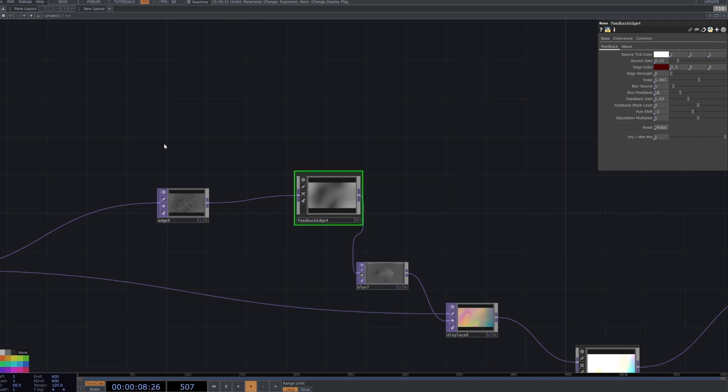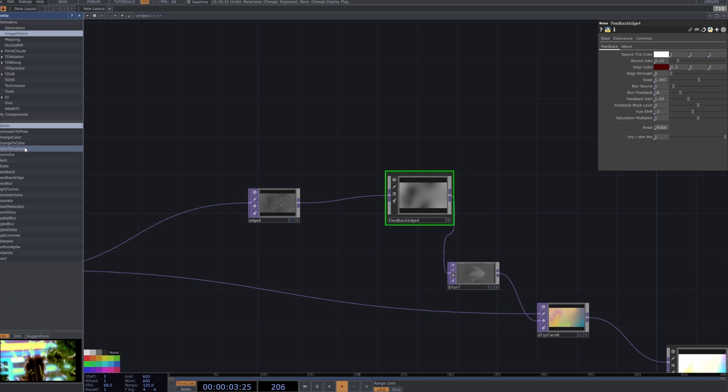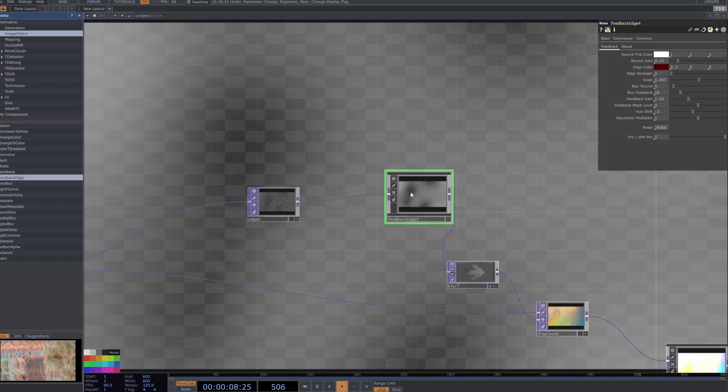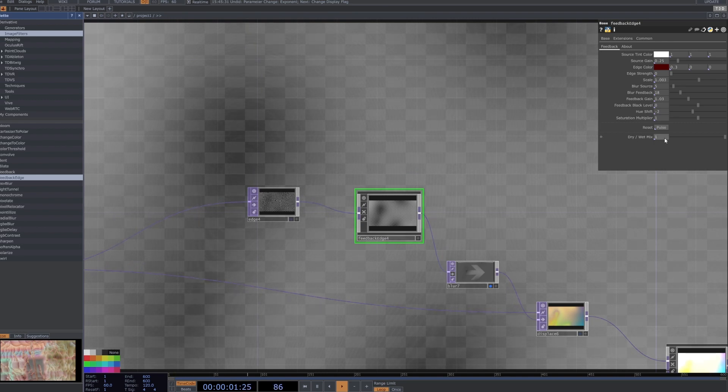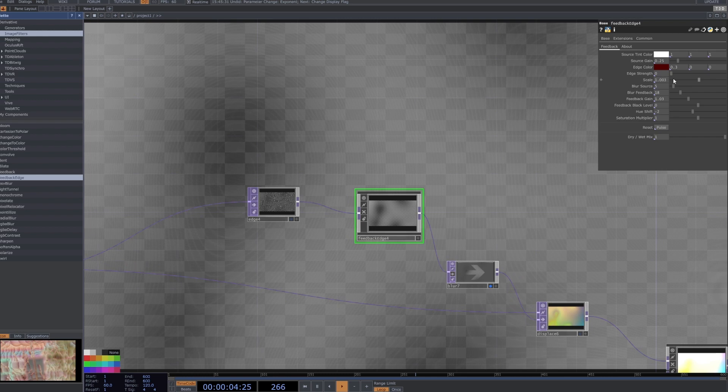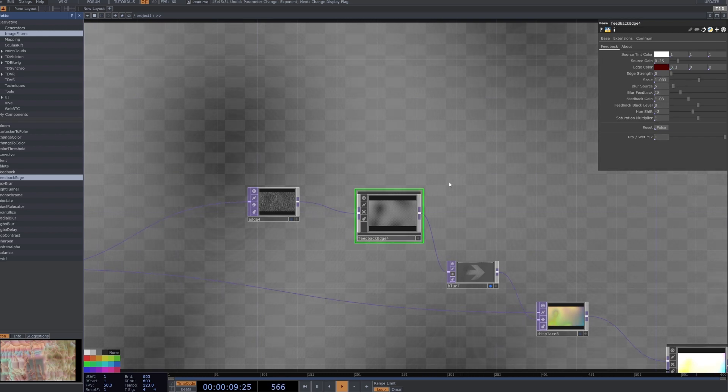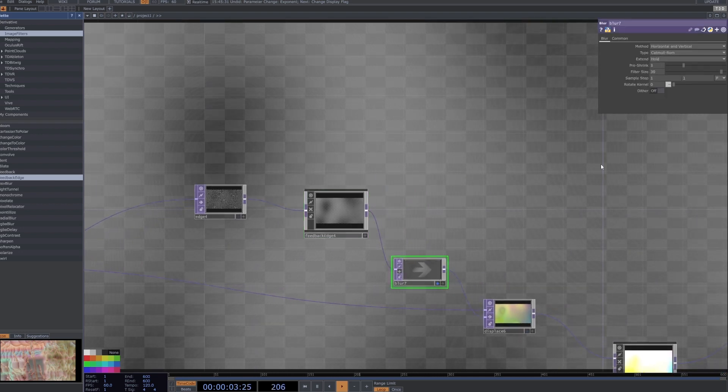I've then connected to a feedback edge which is one of these palette tools we have when you click this button and go to image filters and go feedback edge. That basically just adds a little bit of feedback that's growing naturally. I've tweaked the parameters slightly here, turned off the strength and you can copy the rest. That will just give it a really really soft overlay.